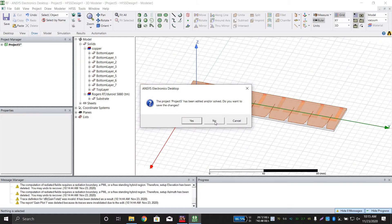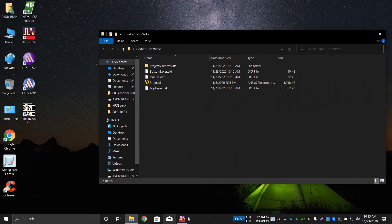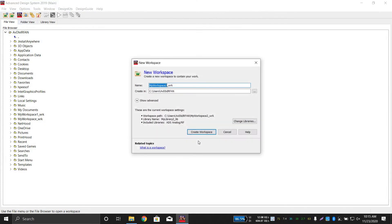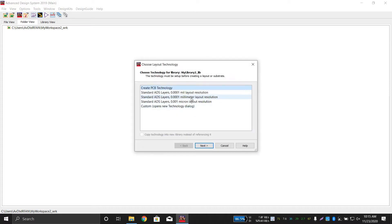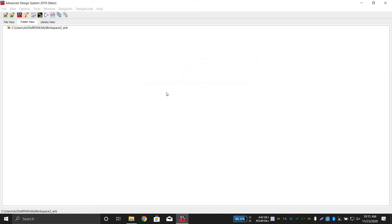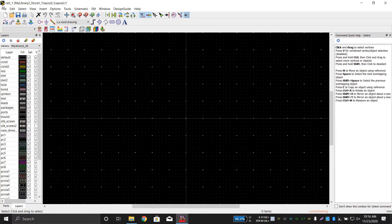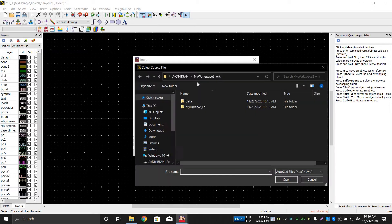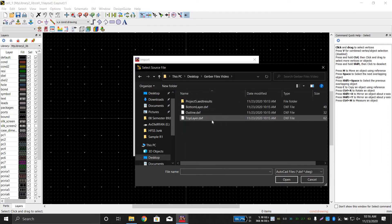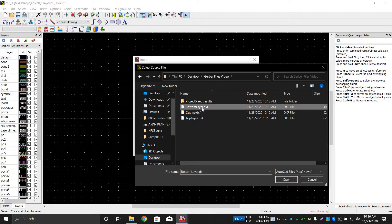Now open a new workspace in ADS. Click on Layout, then click Import. Select the required format, which is DXF. First I will import the bottom layer.